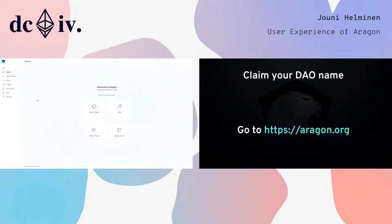It looks something like this. This is basically the Aragon main UI. On the left is a list of apps you have in your organization. By default, you get apps like token manager to add people to your organization, and voting — you can vote on various things. You can do random votes on anything you want, or you can do voting relating to finance. If you want any transactions from your DAO to pass through voting first before they're accepted, that's a good use case.